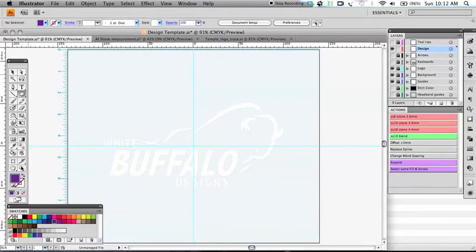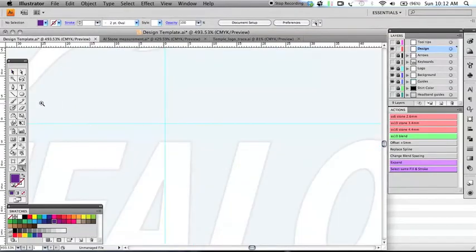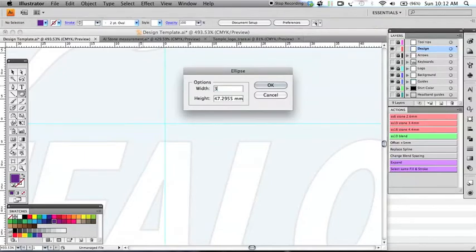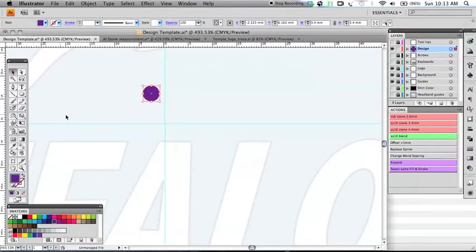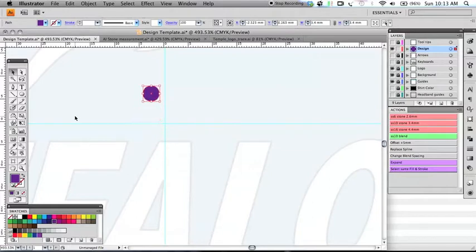So now let's zoom in here and actually create a rhinestone shape. With the ellipse tool selected, if we click, we can then change our ellipse to 3.4 millimeters. Again, this would be what your setting would be. And there we have a little single rhinestone. Now using the arrow keys, we can move that rhinestone in our increment of 3.9 millimeters in any direction.